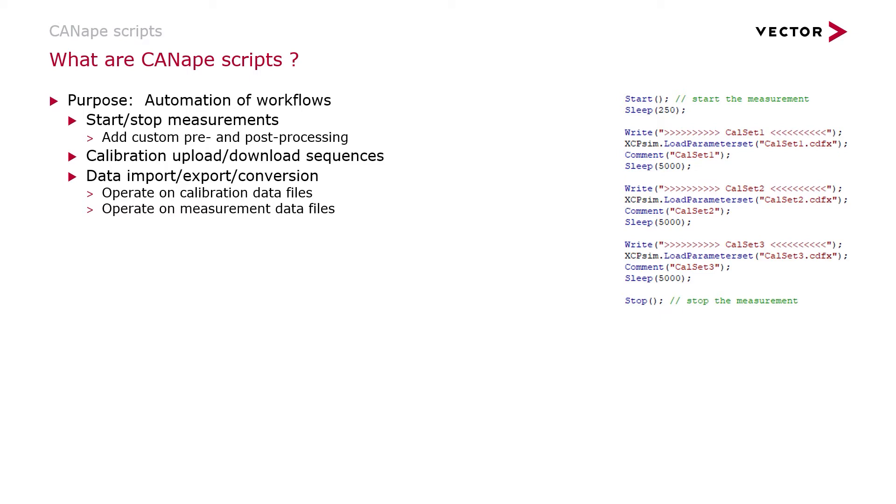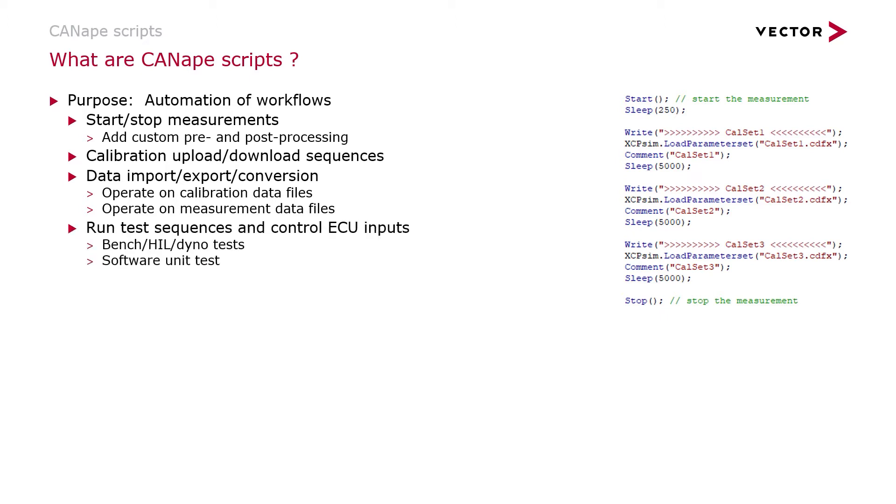This includes operating on calibration data files and operating on measurement data files, running test sequences and controlling ECU inputs such as running bench, hill, or dyno tests or software unit tests.